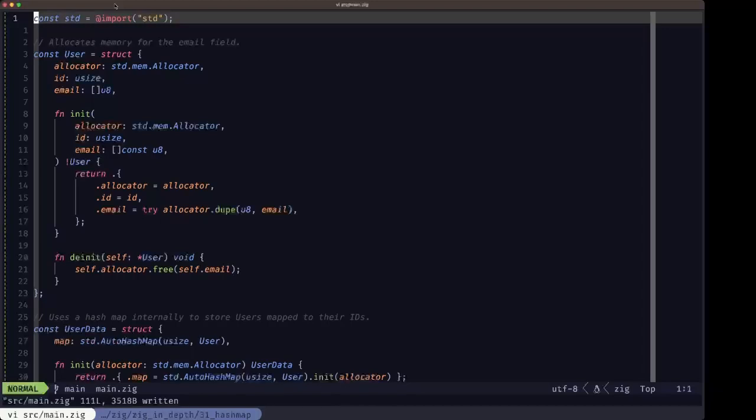You may have a lot of entries in the map but the lookup is still going to be really fast. It does this by using a hashing algorithm which basically turns a value into a number, and when it has to do a lookup it just has to compare numbers, which is done very fast by computers.